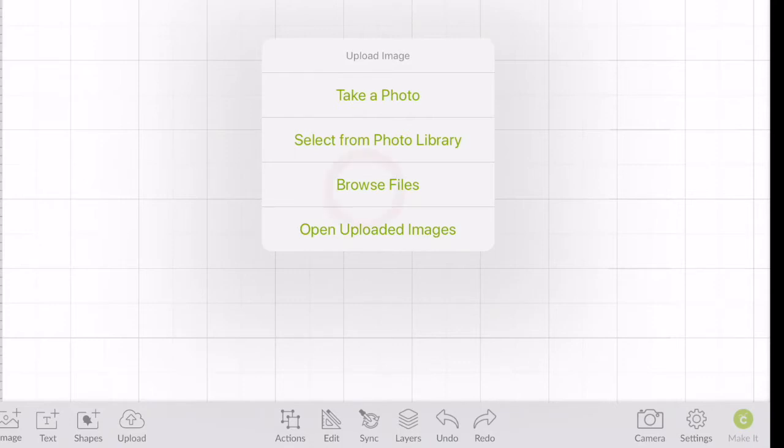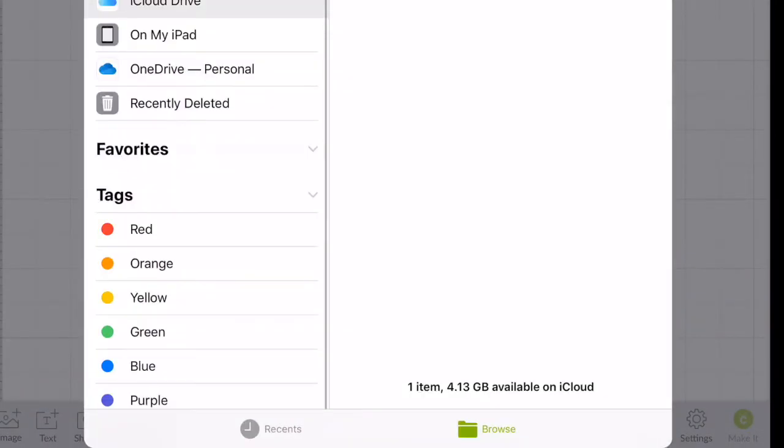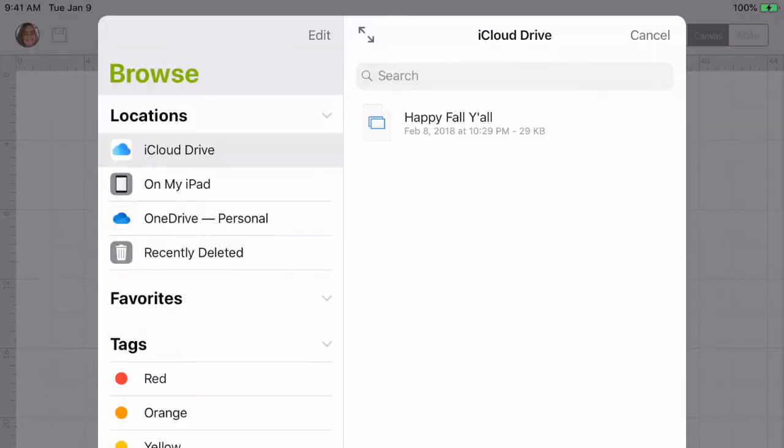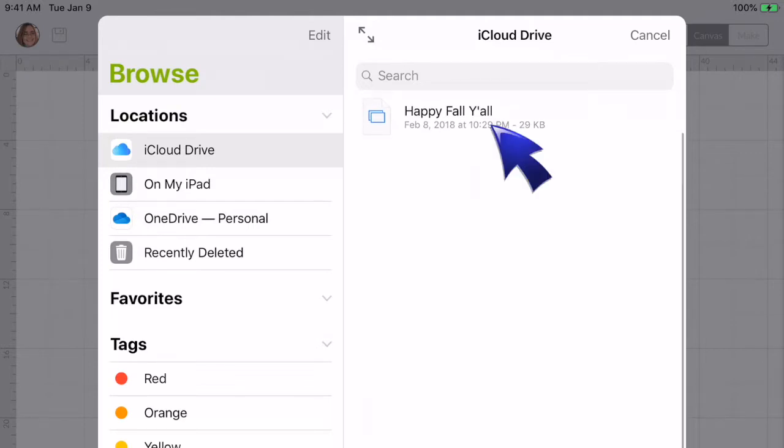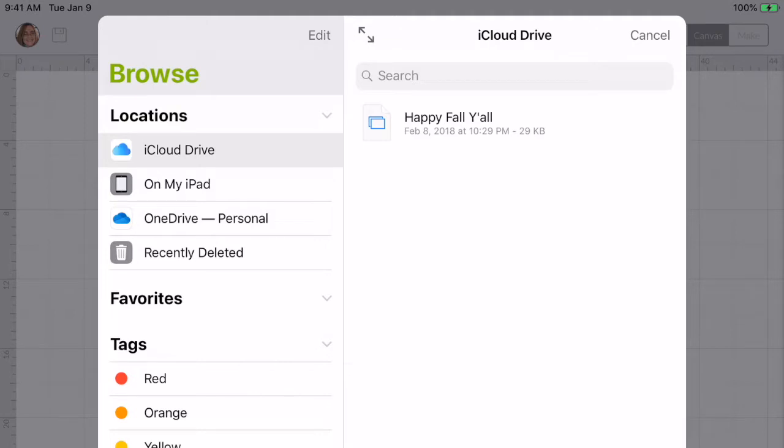Now my options come up here at the top where it says locations of where I can browse files. I can browse my iCloud on my iPad, my OneDrive, personal file, or recently deleted. As you can see, it's already highlighted on the first one which is iCloud Drive. And if you go over here to the right-hand side, you will see it has the Happy Fall Y'all right here, so we're just going to click on it.